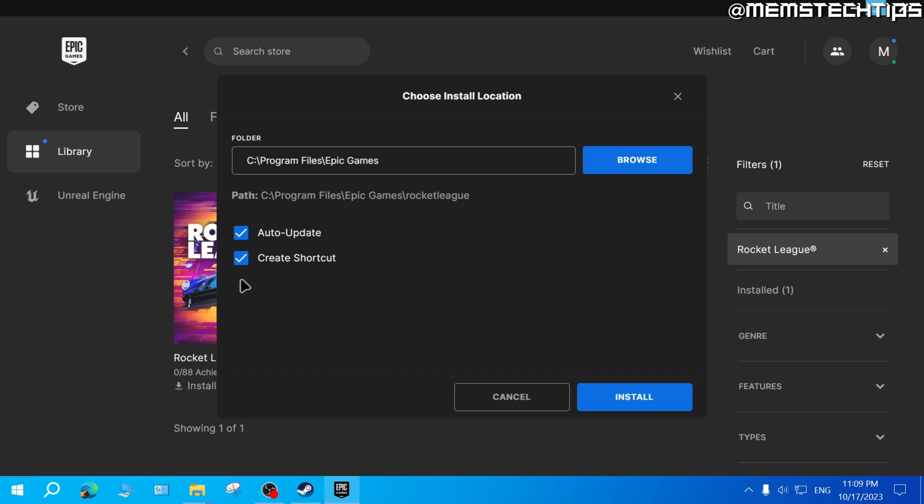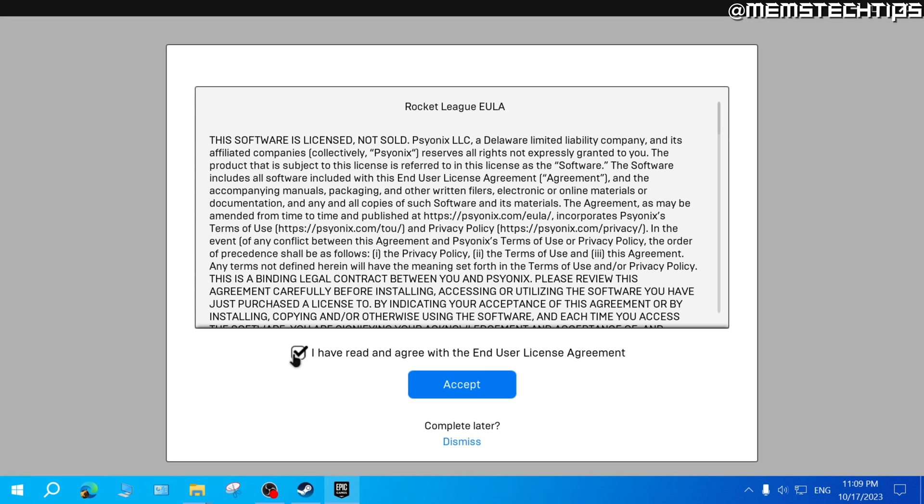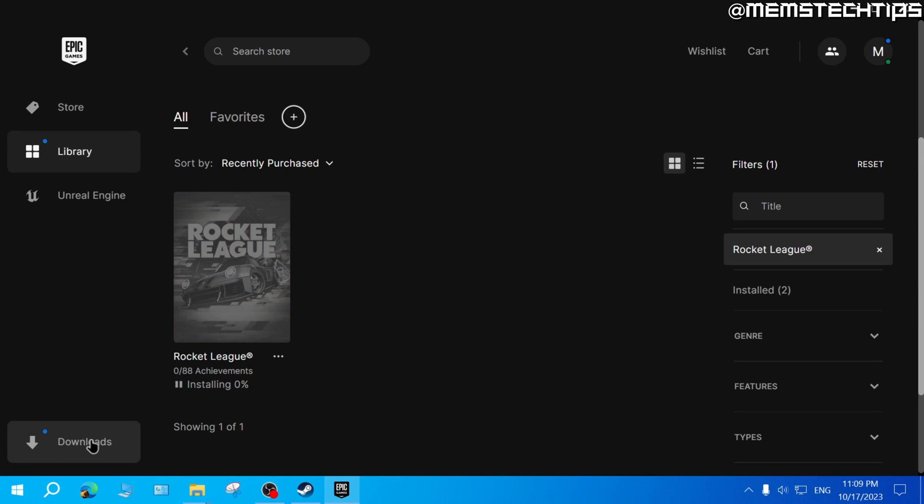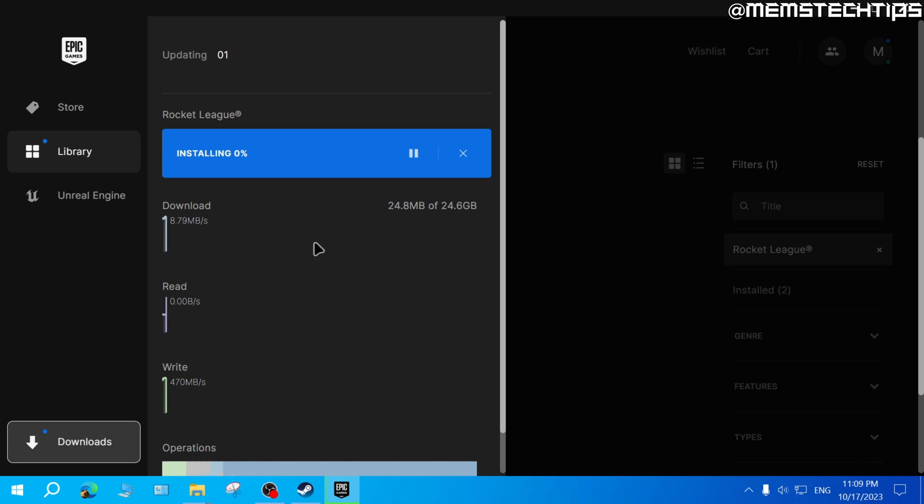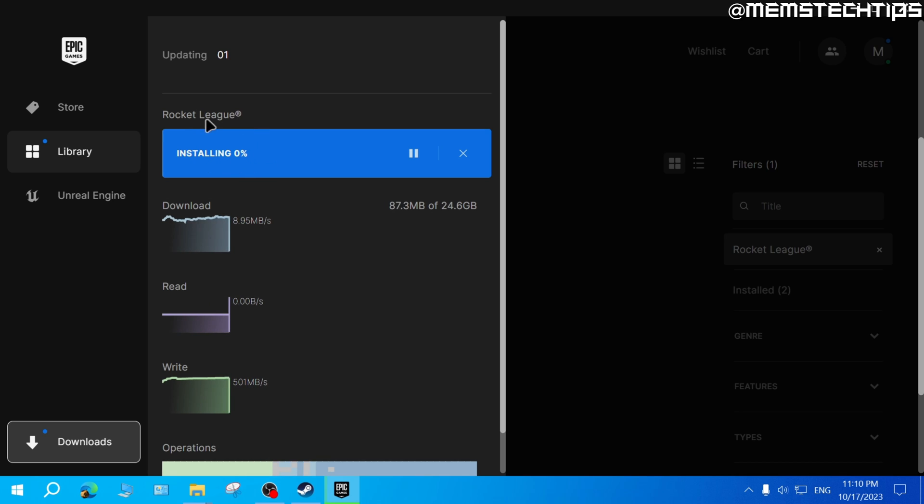I'll click on that, leave these settings on default, and then click on 'Install', agree to the terms and then click on 'Accept'. Then here if I click on the downloads I can see that Rocket League has started downloading, and once it's finished and installed on your computer you'll be able to add it as a game on Steam.